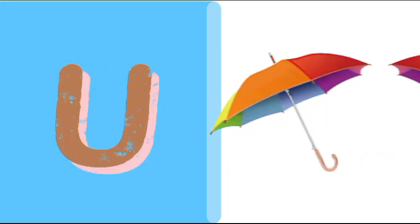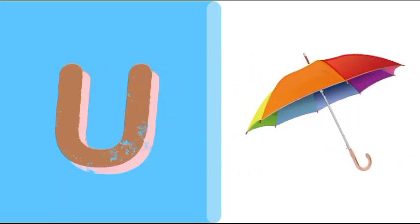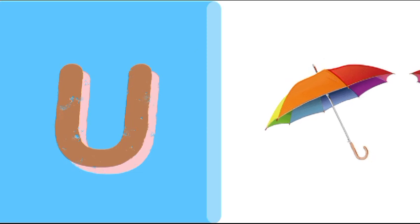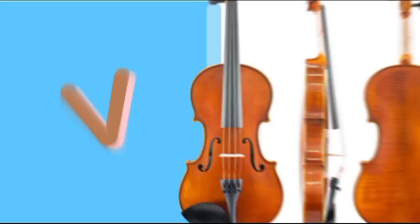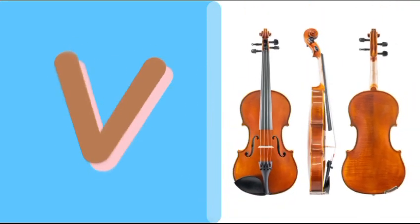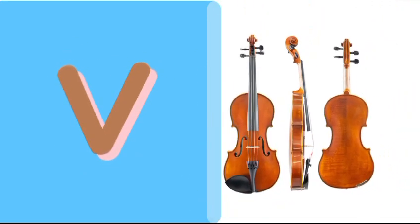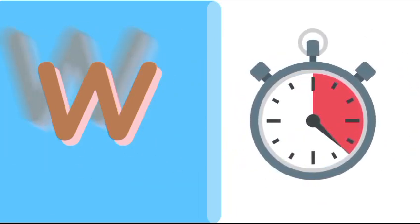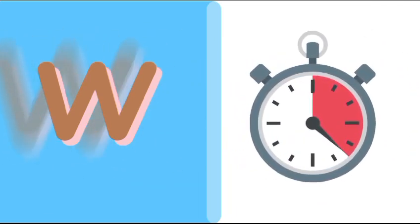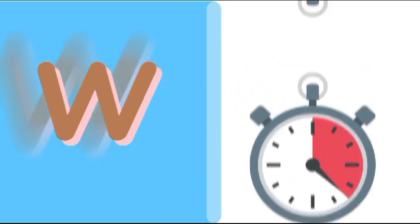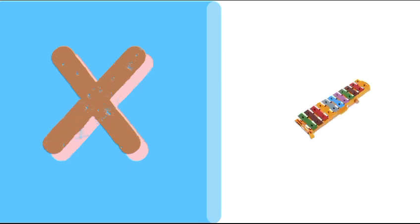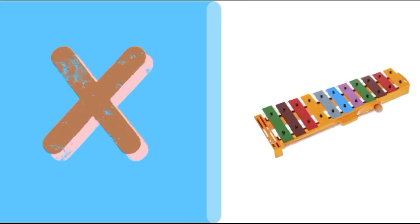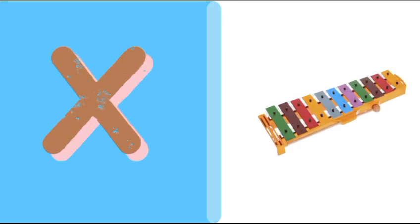U is for umbrella, u-u-umbrella. V is for violin, v-v-violin. W is for watch, w-w-watch. X is for xylophone, x-x-xylophone.